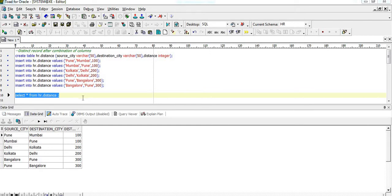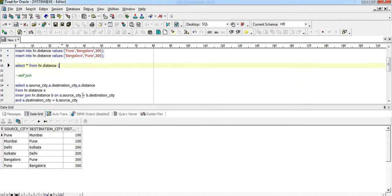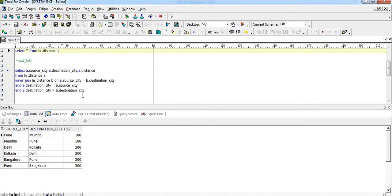Now, how should we proceed? We should go for a self join in this case. A self join is when we join a table with itself.